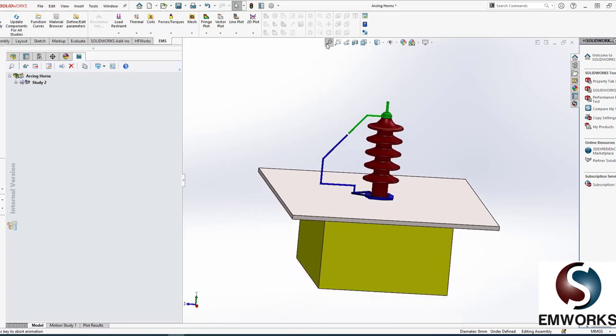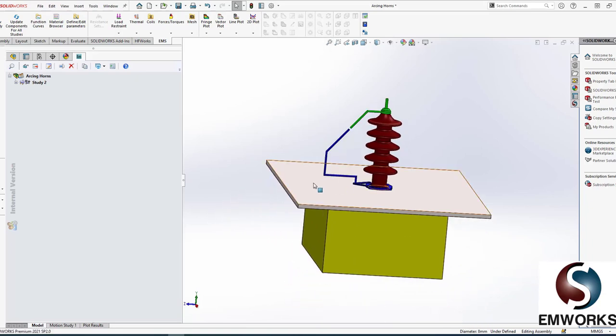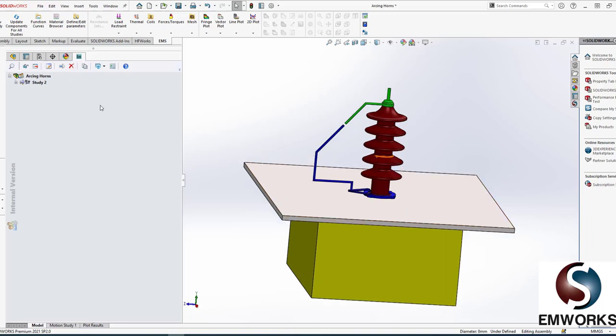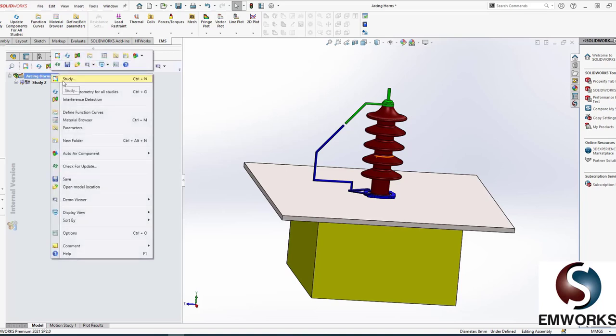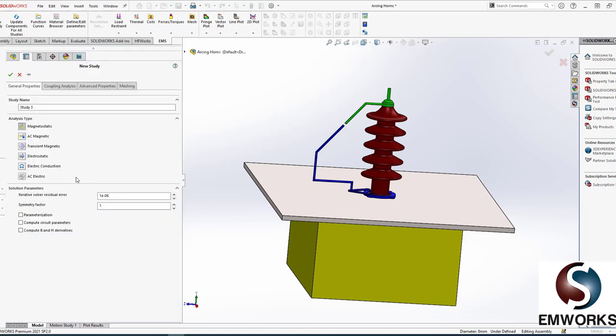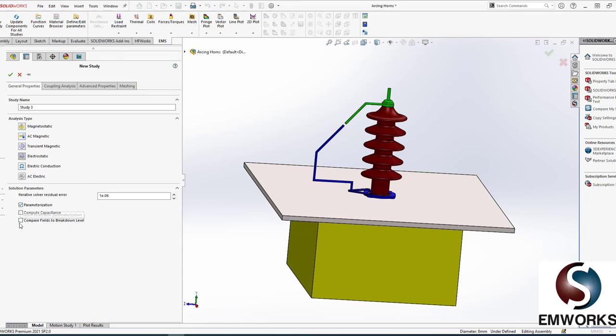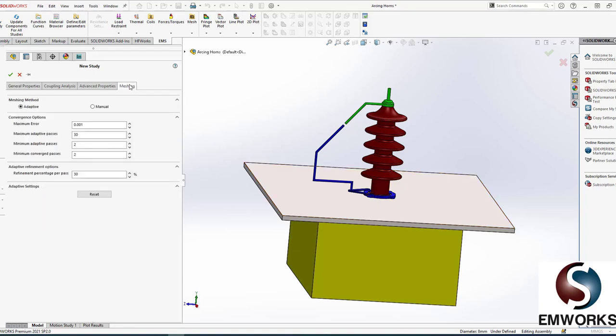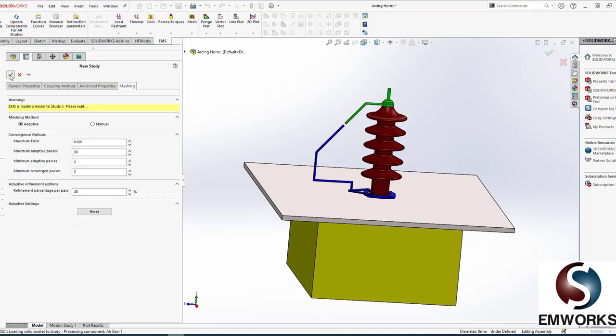So the current is going to go through the arc to the ground and down to earth, and your insulator bushing is protected. EMS is an add-in to SolidWorks, so we don't need to import or export data. I'm not going to go through the geometry creation; it's straightforward in SolidWorks. So let's start. What we're going to do is an electrostatic study with parametrization.